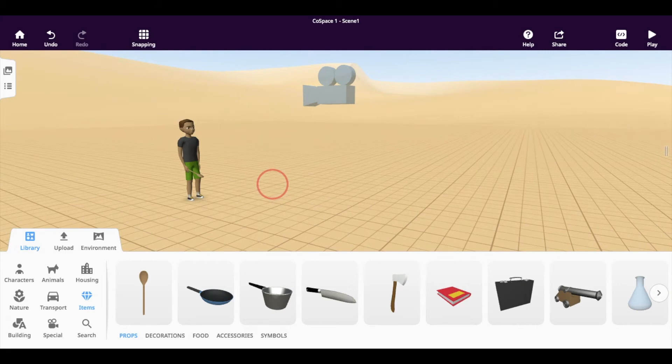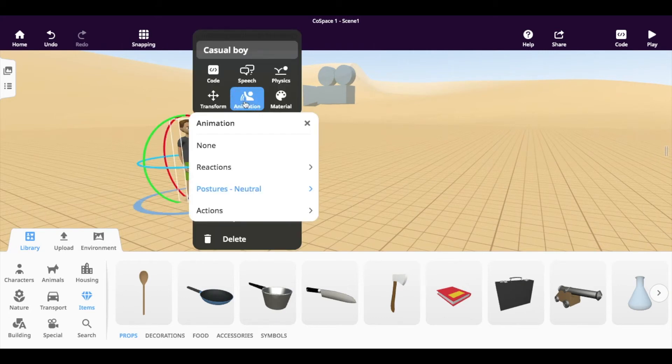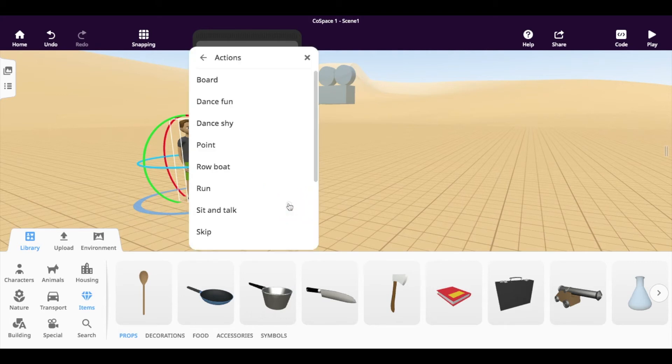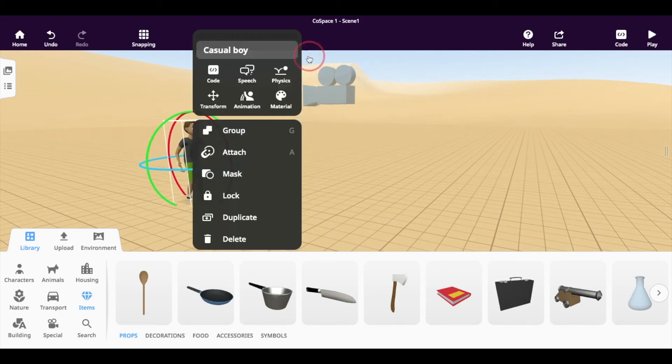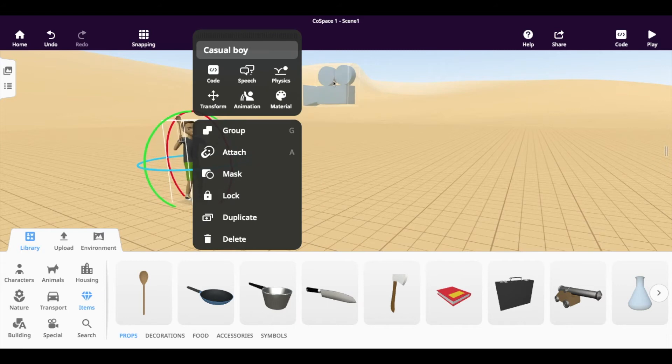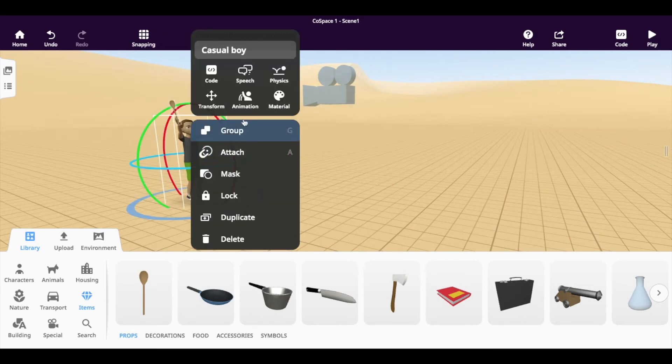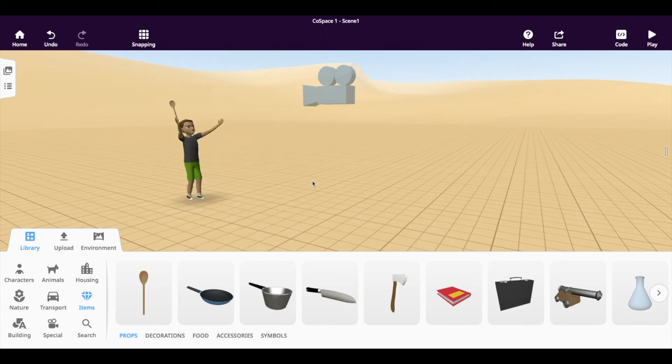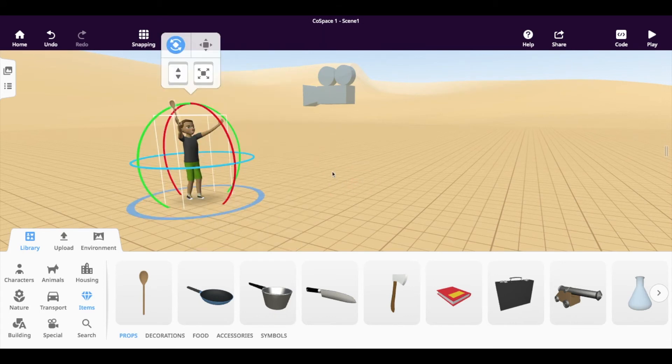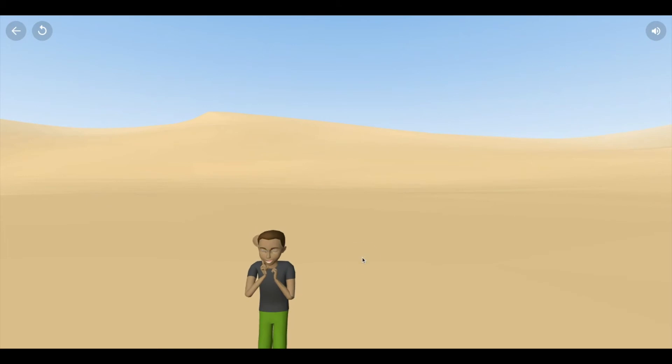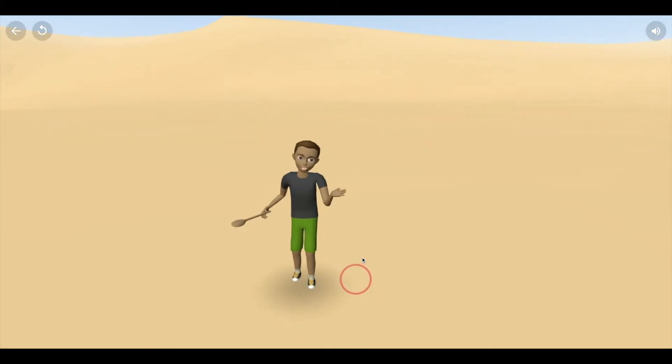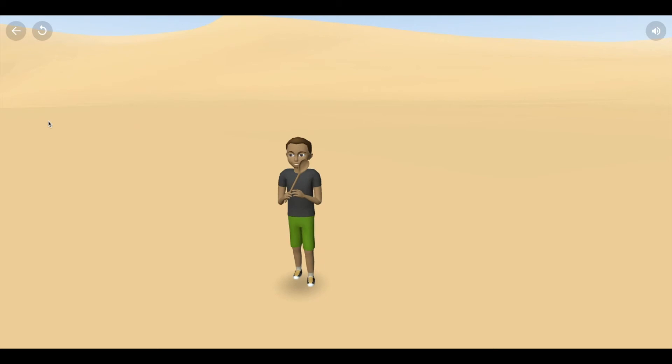This is kind of boring because the boy is just standing there. So let's double click on the boy and click on animation. There's a lot of different options that you have here. Let's look at his actions. Let's have him talk excited. So when we see him talking excited, you see... Let's try that again. If we press play, you'll see that the boy is moving with the spoon in his hand, which is a really neat feature that we have.